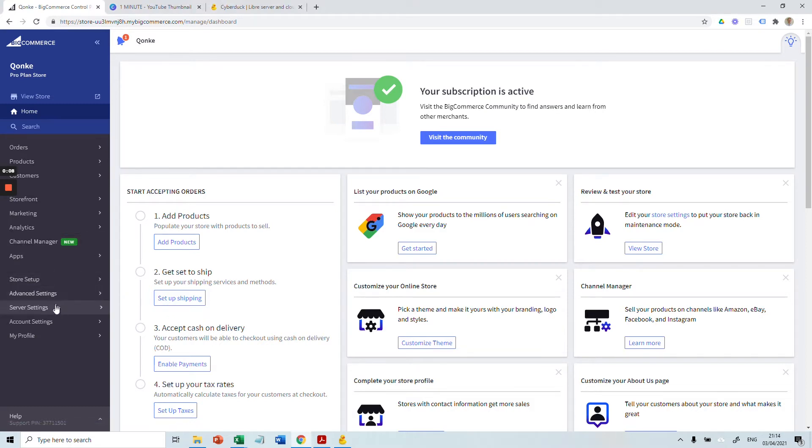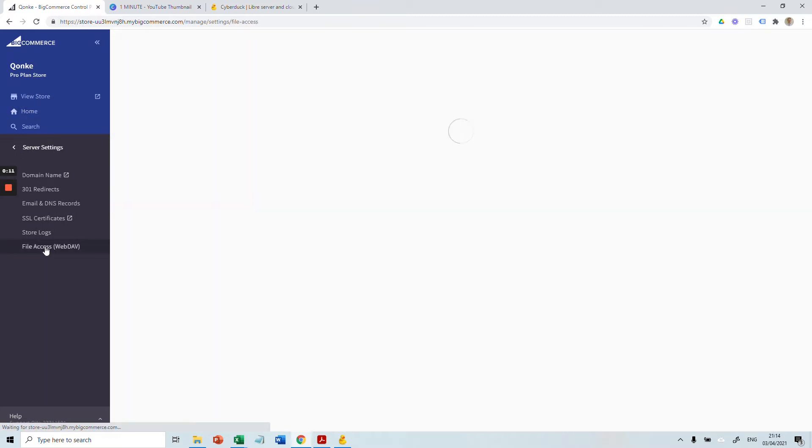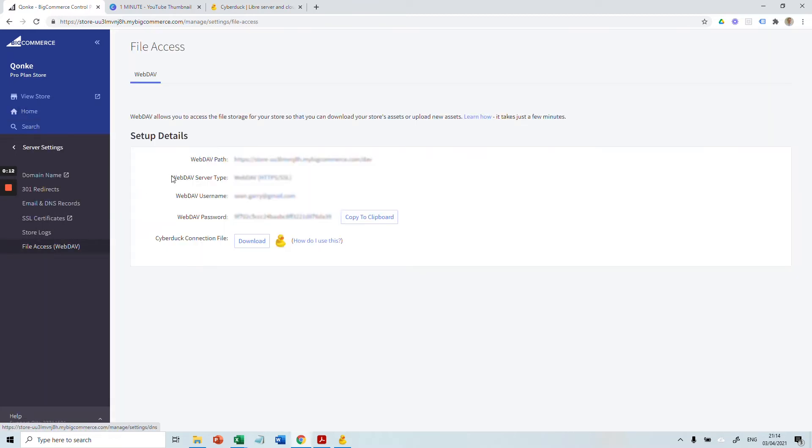You need to go into Server Settings, File Access, WebDAV, and here you'll get the access information for your Cyberduck server.